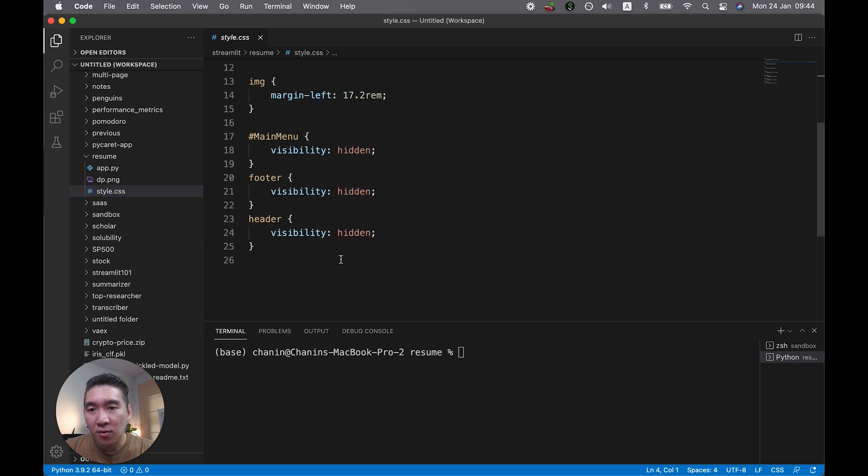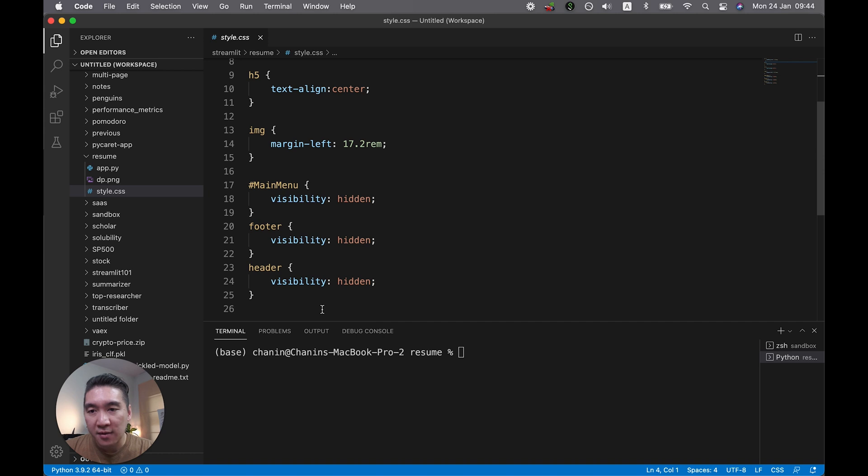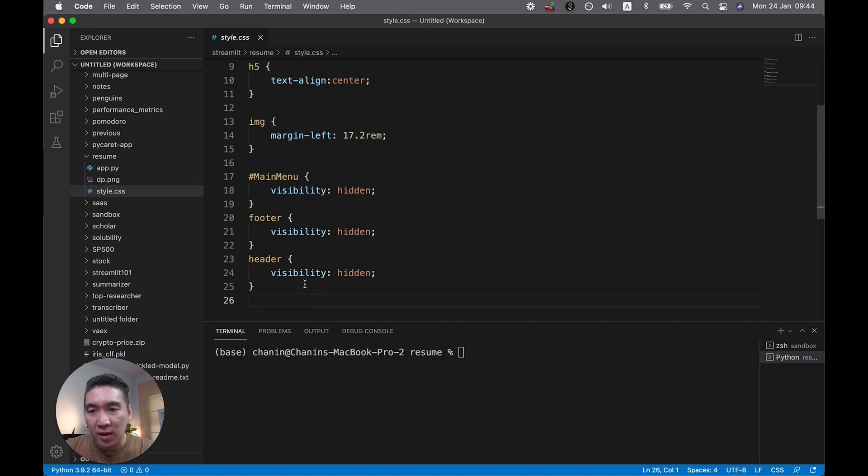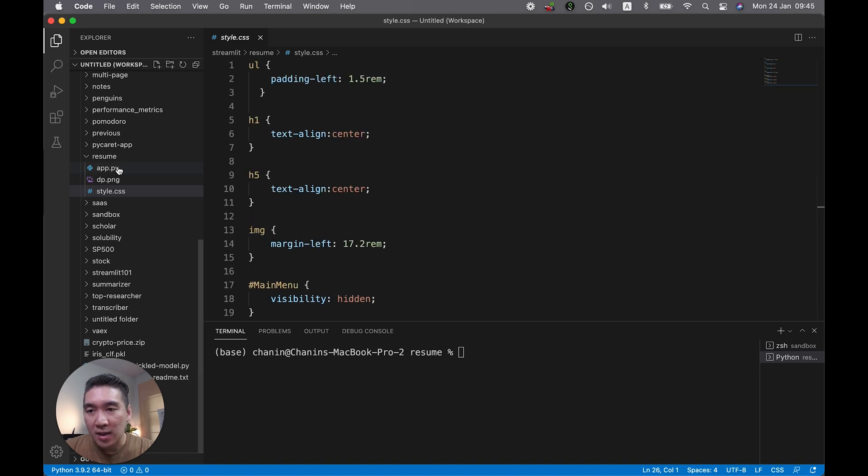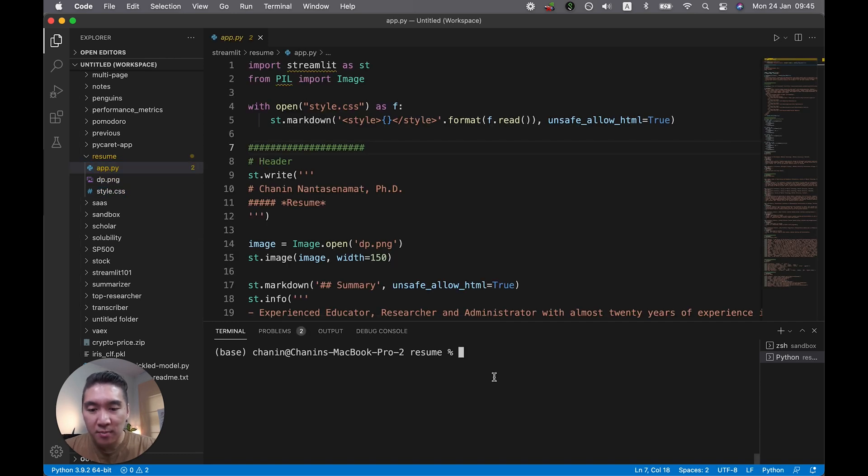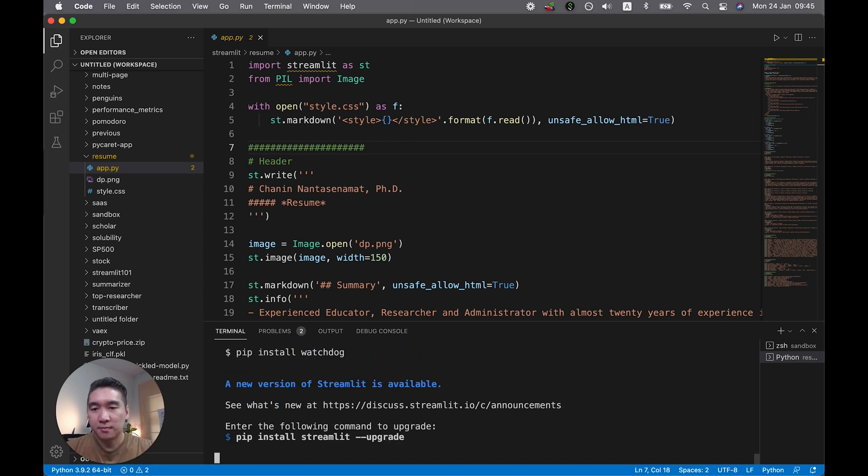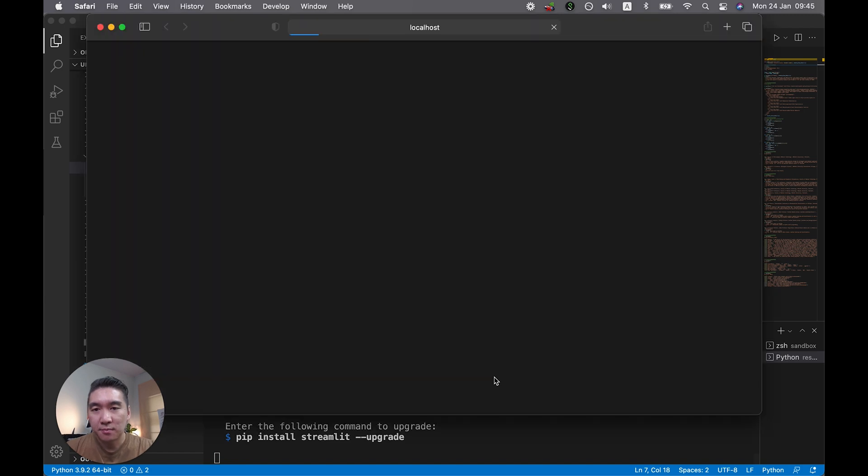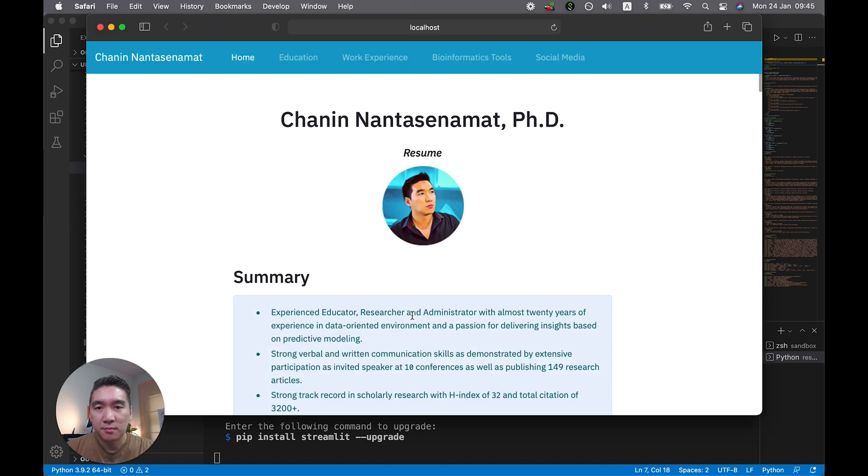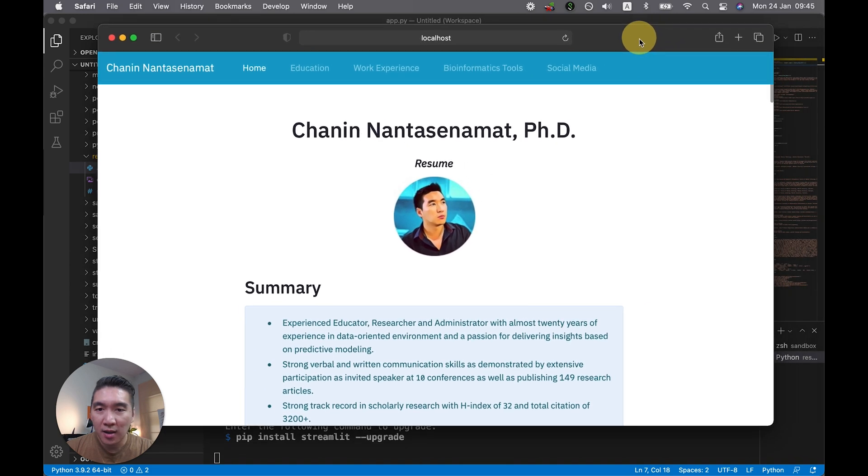As you can see, we haven't really modified it extensively, only a few modifications. Let's get back to the app.py. So let's run the Streamlit app. I'll type in streamlit run app.py. Enter.